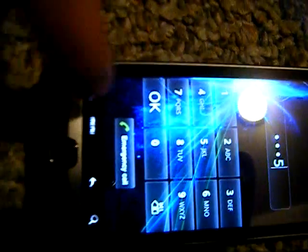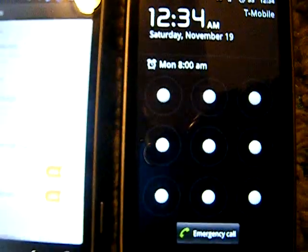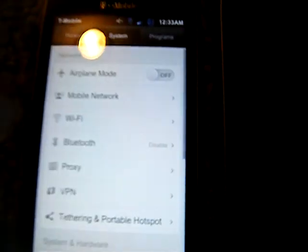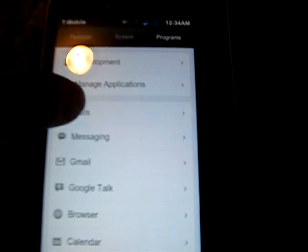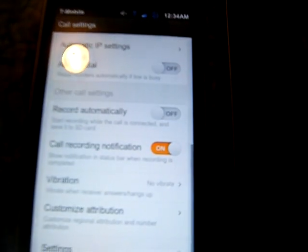Some other benefits include call recording — you can actually do call recording in MIUI. You can also change your boot animation very easily. We'll show you how to get to the call recording option: go into Settings, over to Programs, then into Calls, scroll down, and you have the Record Automatically option. There you go.